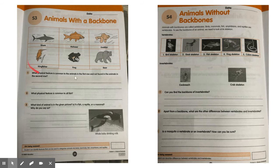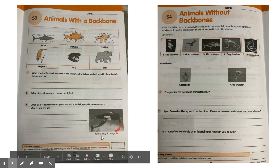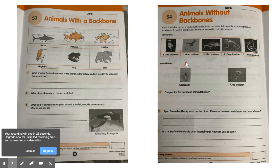Here is the first row and here is the second row. Next, what physical feature is common to a fish? What kind of animal is given in the picture? You will have to recognize the picture here — is it a fish, a reptile or a mammal? Next we have a list of vertebrates and a list of invertebrates. Can you find the backbone of invertebrates?